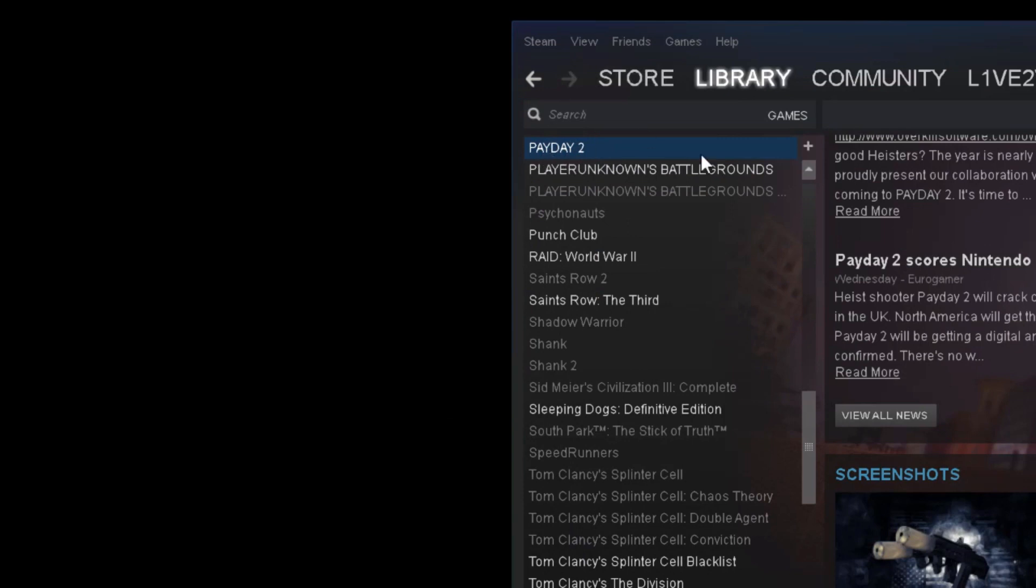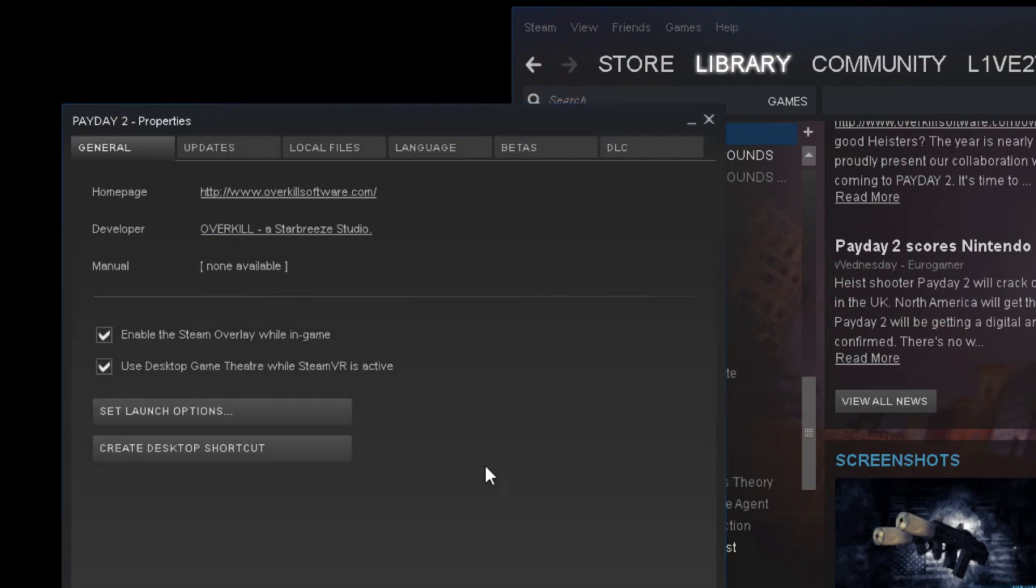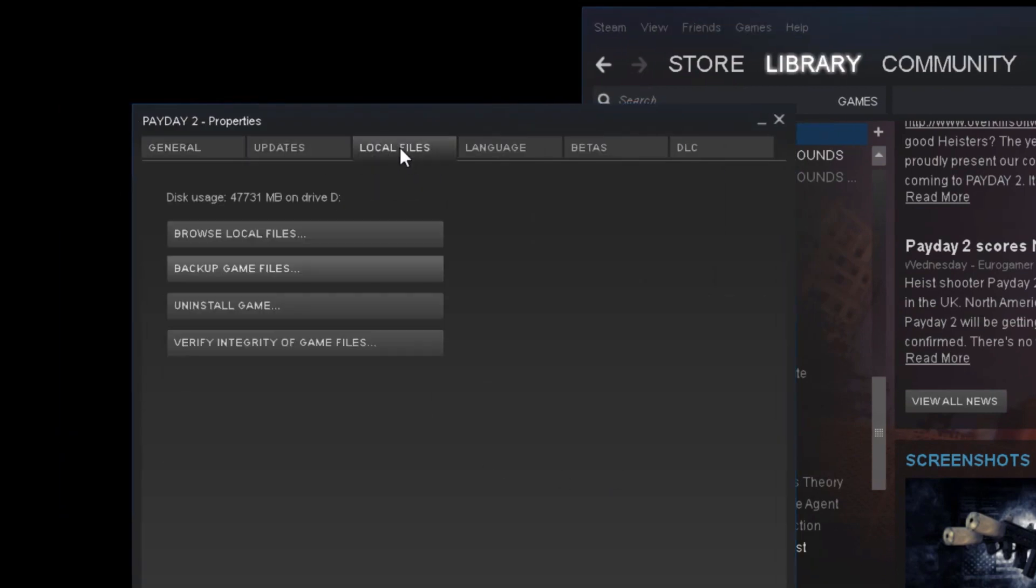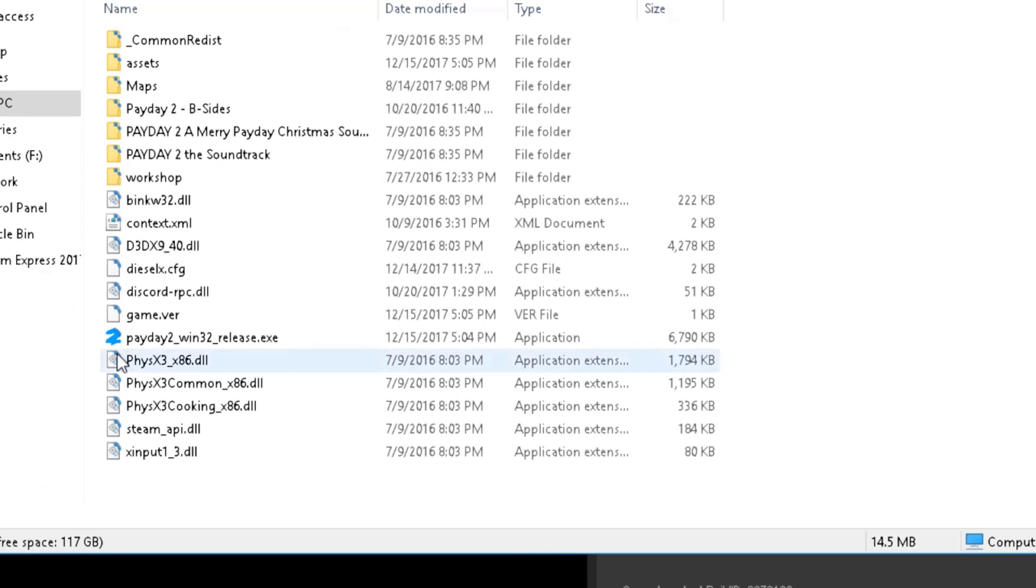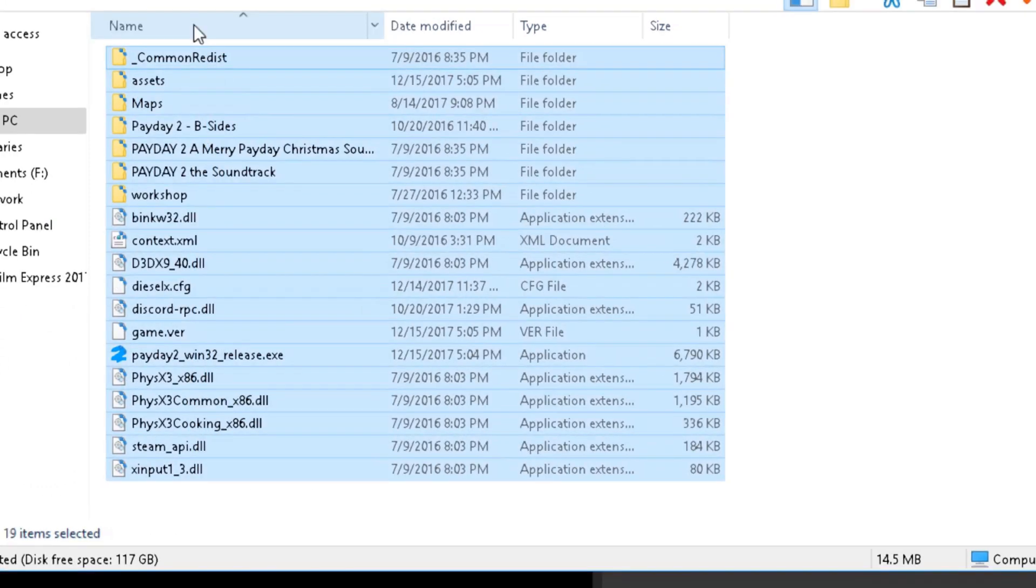Once you find it, just right-click and at the bottom there's Properties. Click on it, you should see this. Go to Local Files, Browse Local Files, and here is your Payday 2 directory.